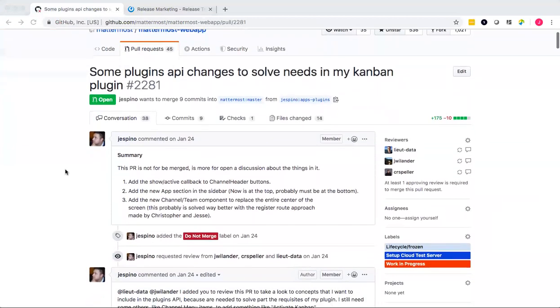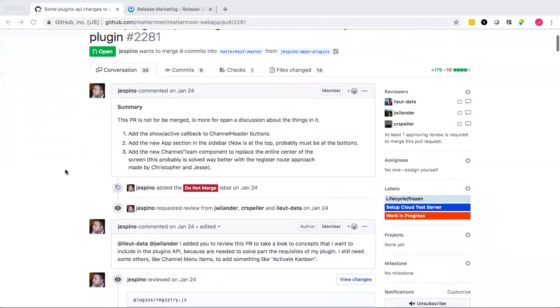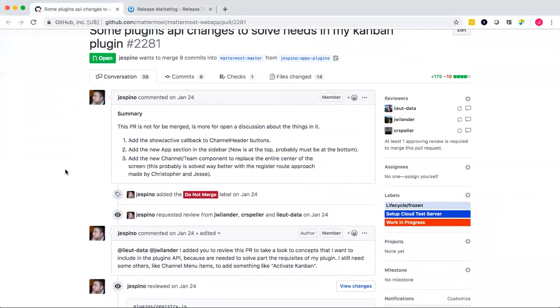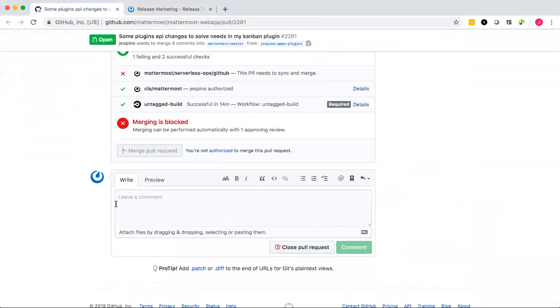If you are interested to help, whether it's with the development, with code reviews, or even with testing, let us know by adding a comment into the PR and we'll be in touch.